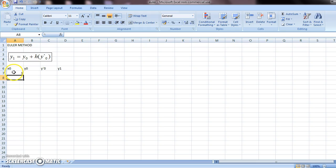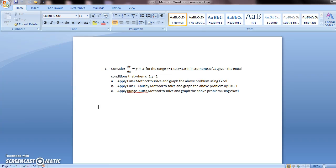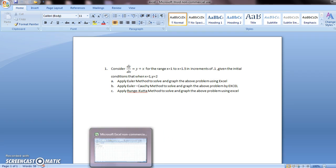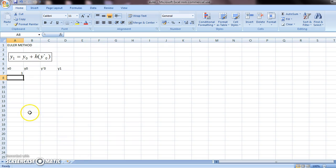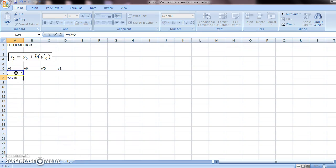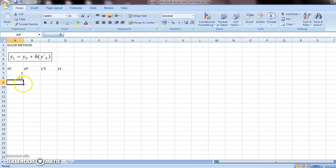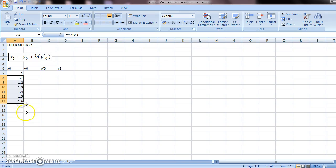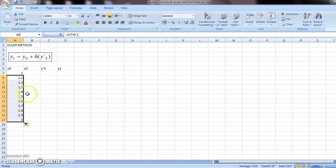Now, x0s should increase by a certain increment, which is 0.1. This is normally denoted by h, but for us, we'll just do this plus 0.1. So we get 1.1, and we should drag it till 1.5. Now, to get better results, we can even make it longer, so say up to 2.